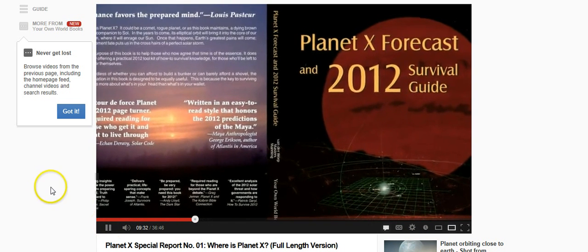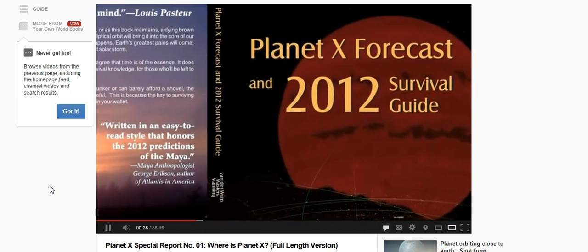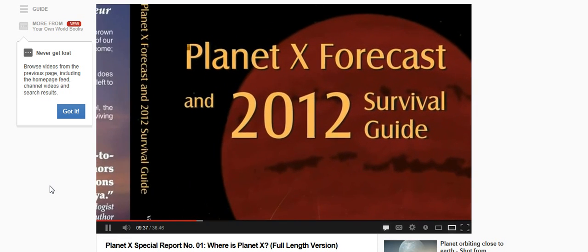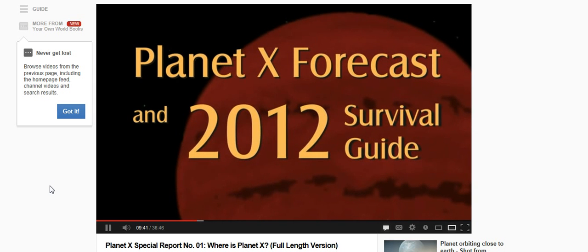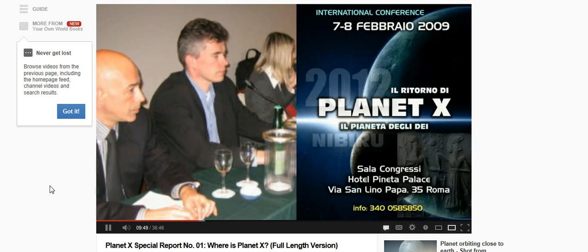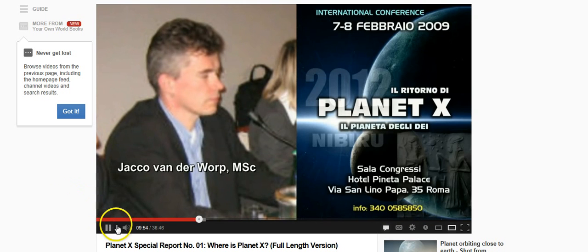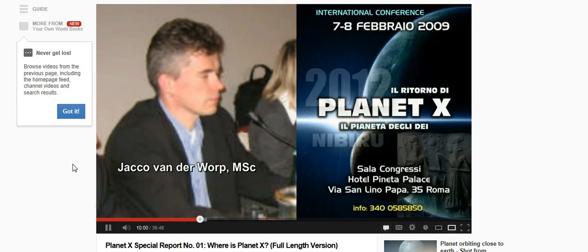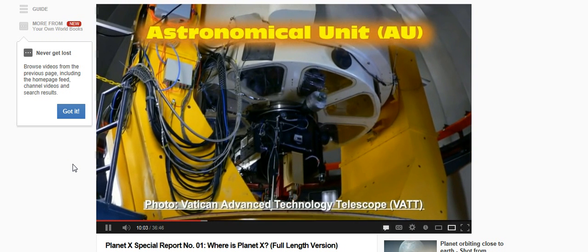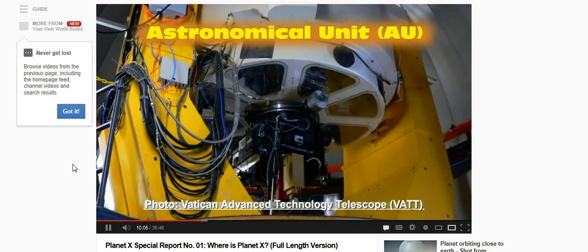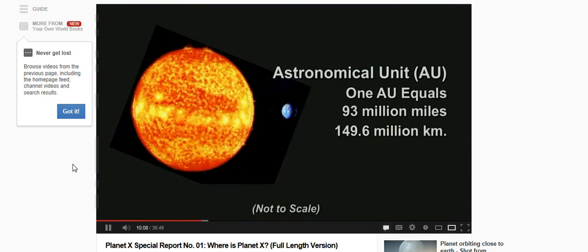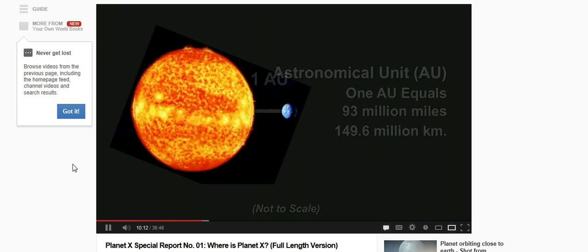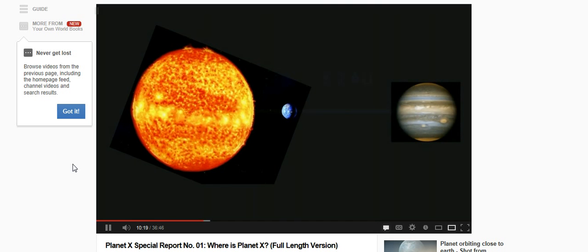We published our book, Planet X Forecast and 2012 Survival Guide with an estimated orbit for Planet X through 2014. Prepared by Dutch physicist Jaco van der Warp, it shows Planet X approaching the core of our system from the south. We will present two slides prepared as an update for this report by Jaco van der Warp, showing where he estimates Planet X to be as of September 2009.